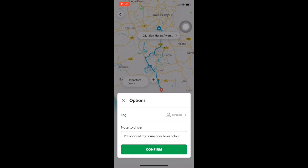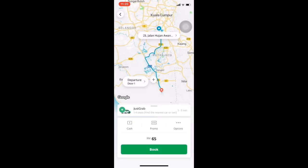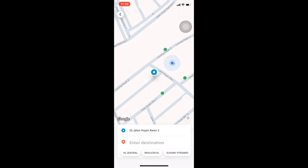Once you click confirm, the driver will see the note on the right below — same message: 'Opposite my house, blue door.' Alright guys, so that's how you use the Grab app. I hope you now know how to use it. I'll see you guys next time, bye!